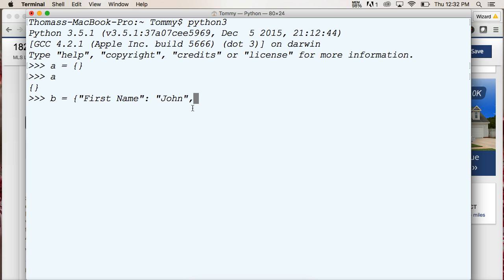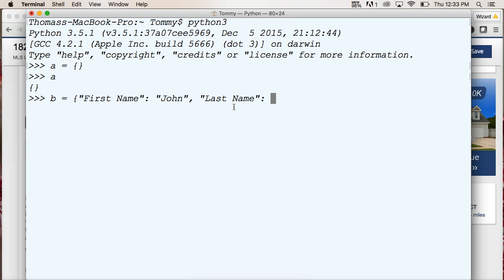Now we can separate our key and value from another key and value with a comma. So we'll create last name, key, and the colon to separate the key and the value, and we'll say Doe. And then we close out our dictionary with a curly bracket.